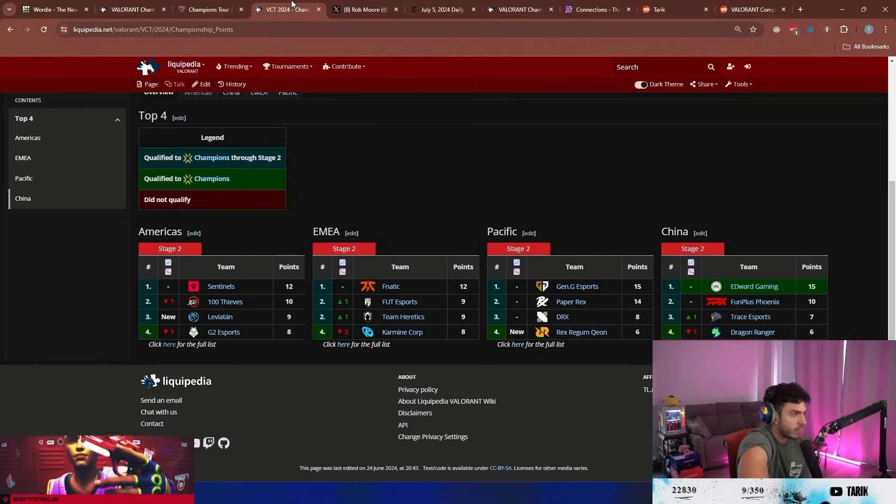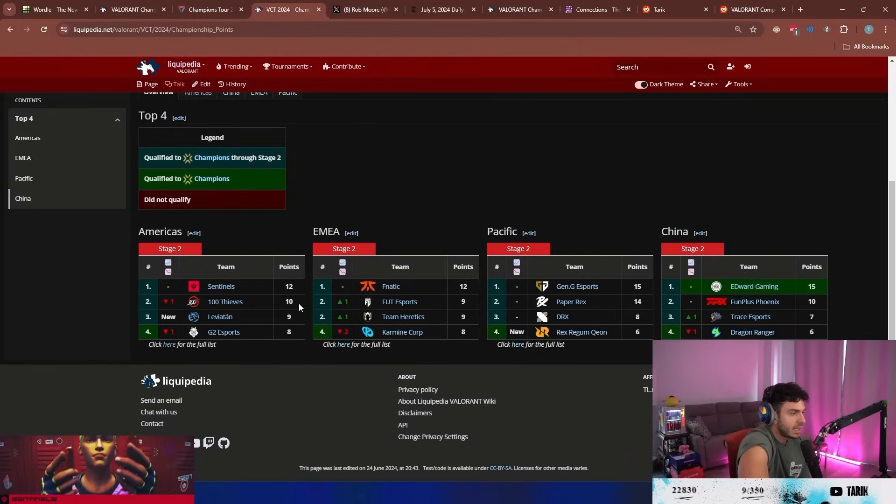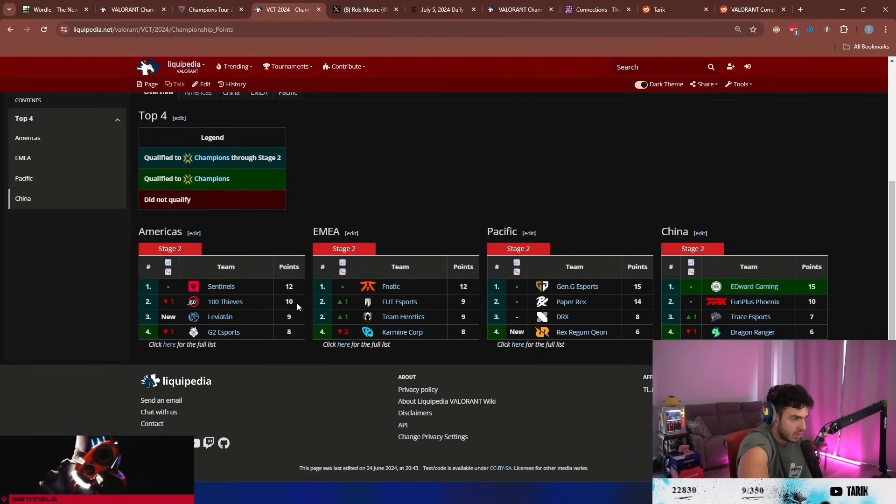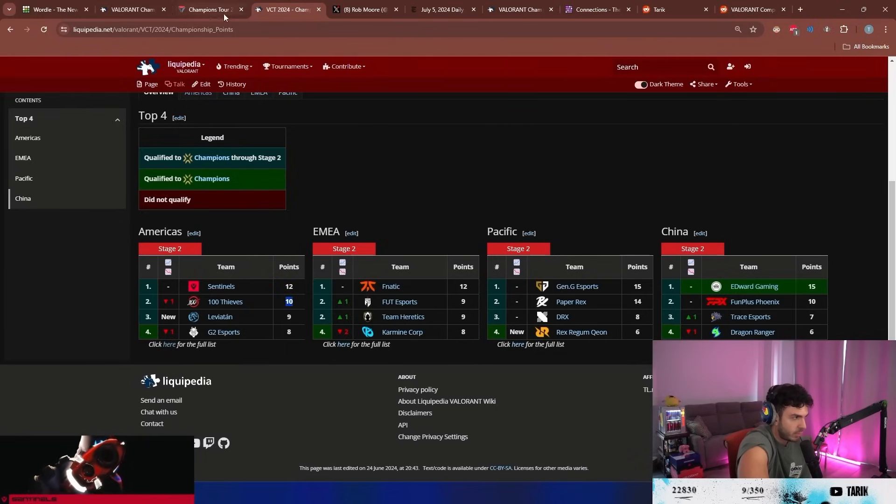And then if we have 14 points, even if hundred thieves win their next two matches they get 12 points.